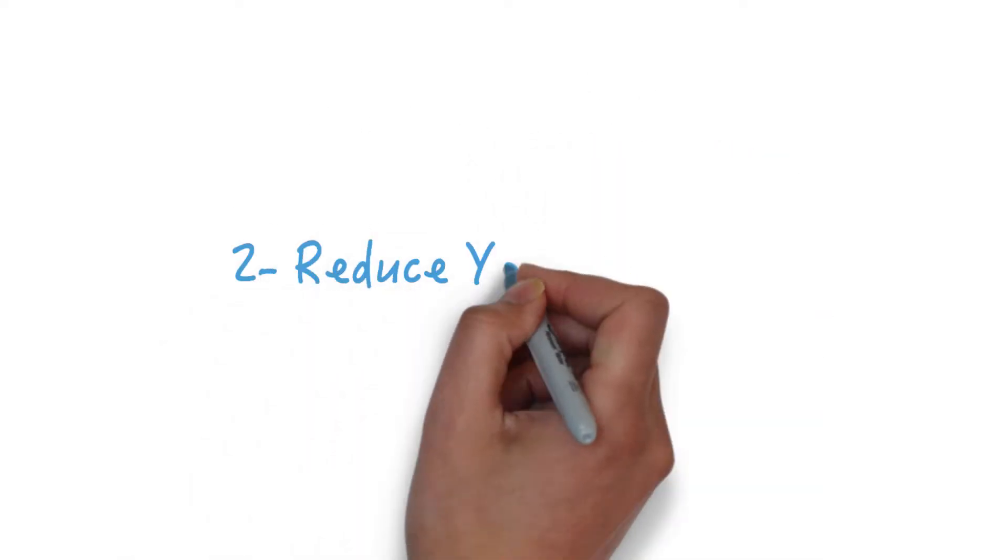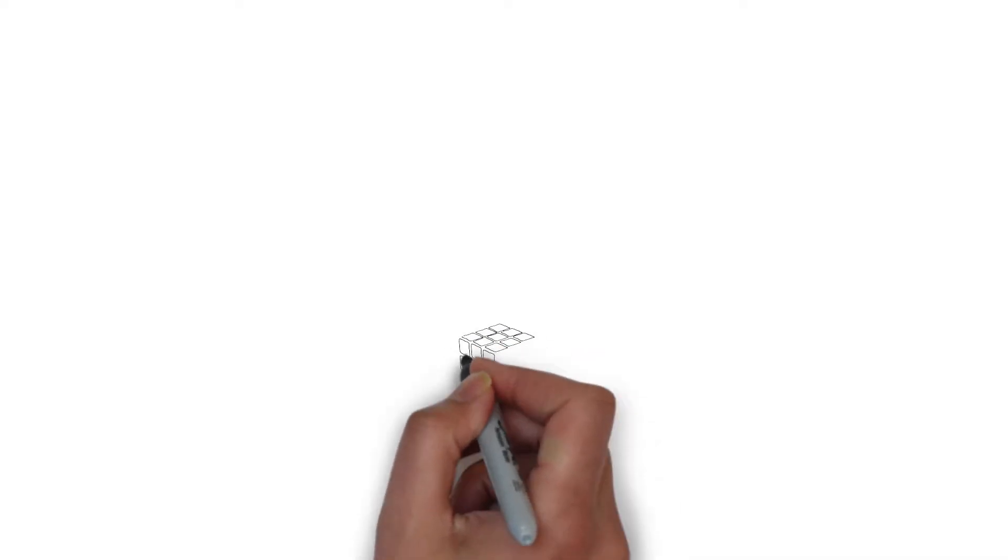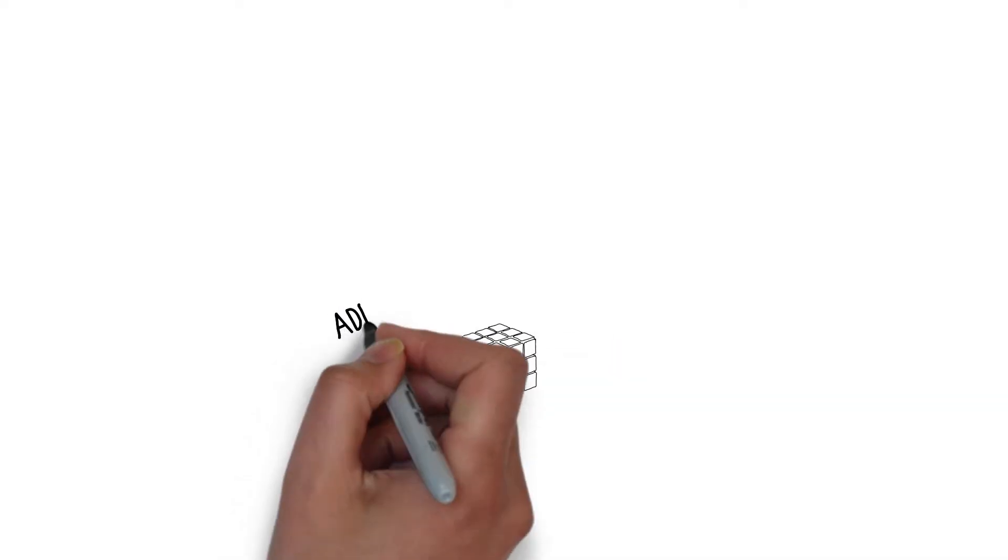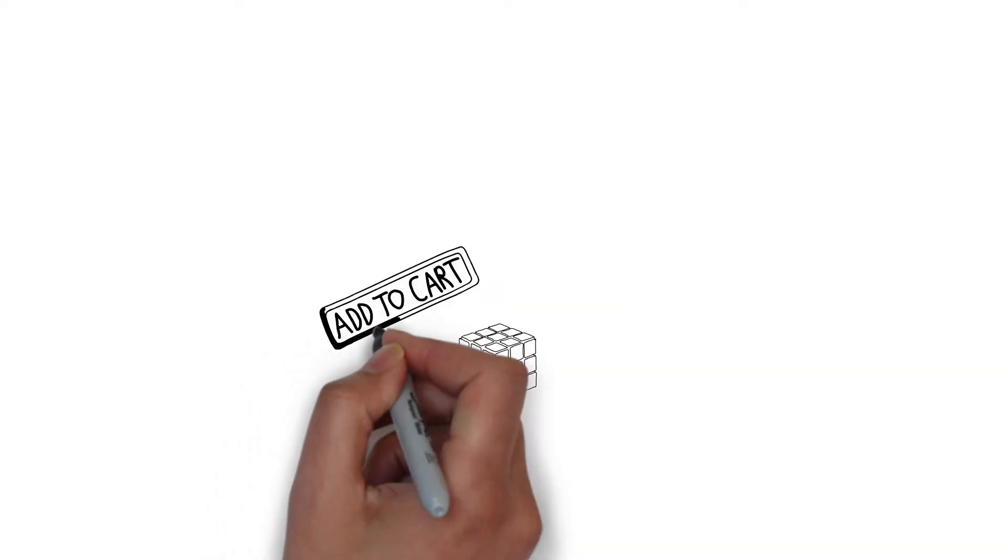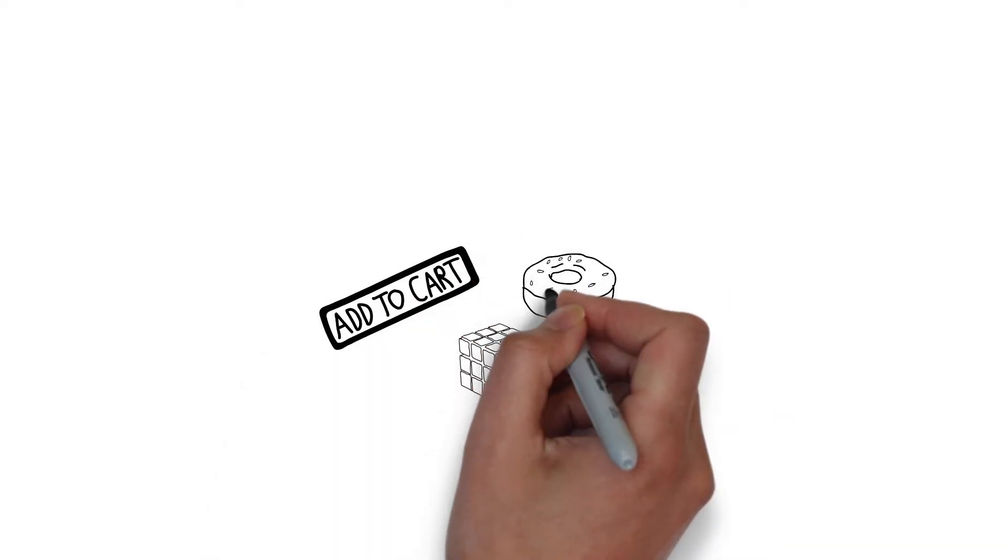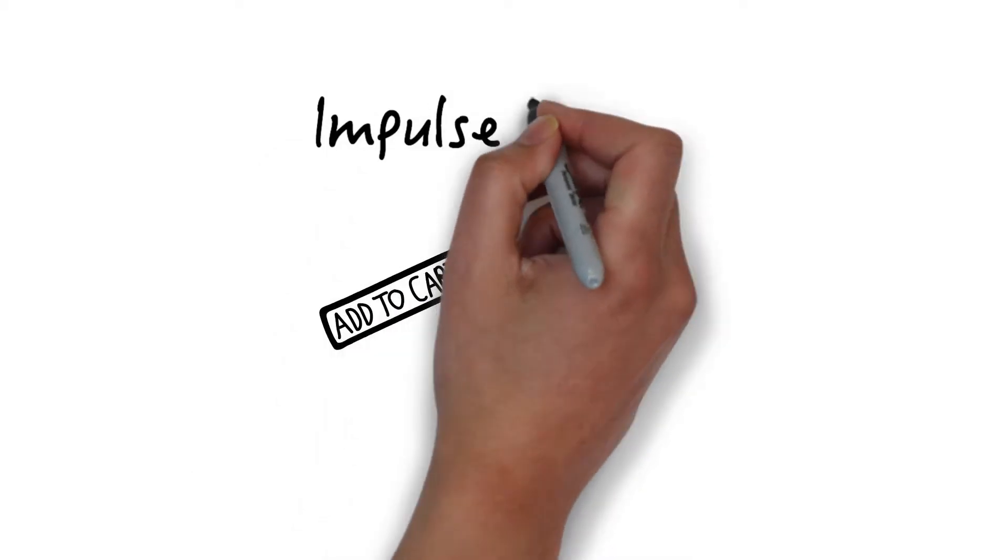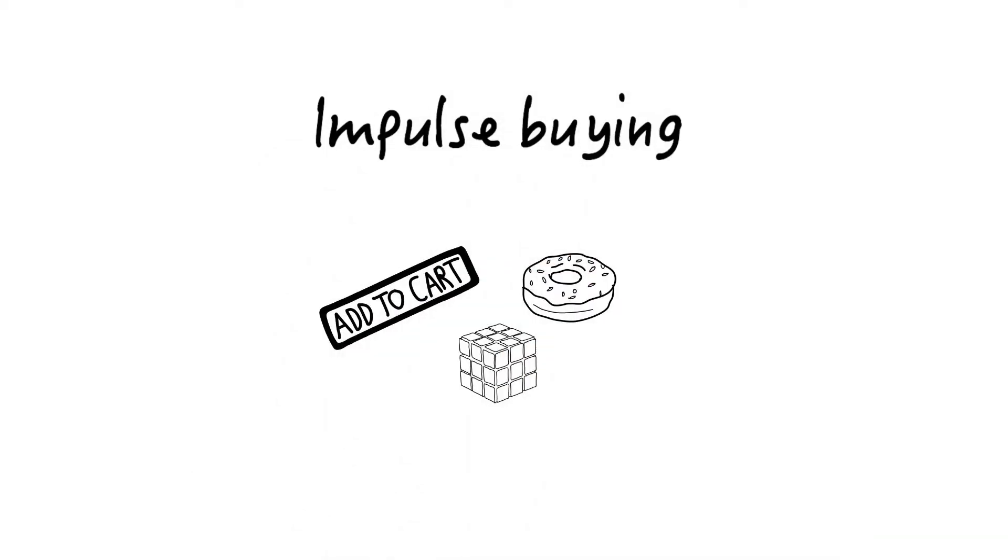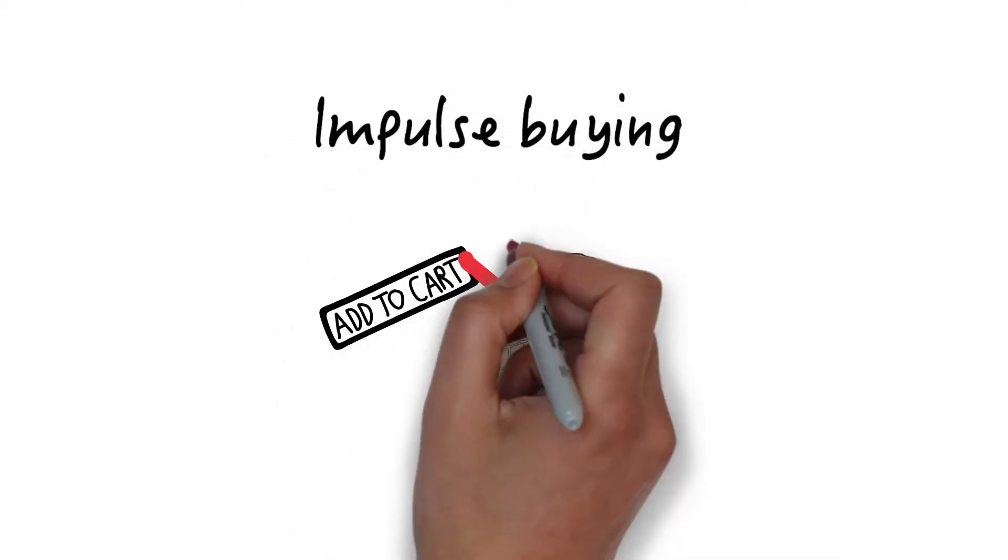Reduce your spending. Try to avoid impulse buying whenever you can.